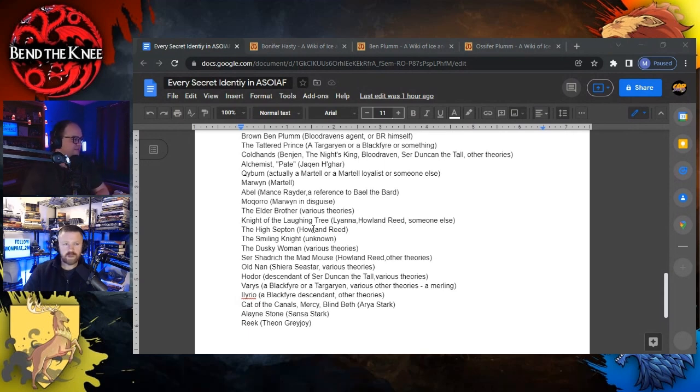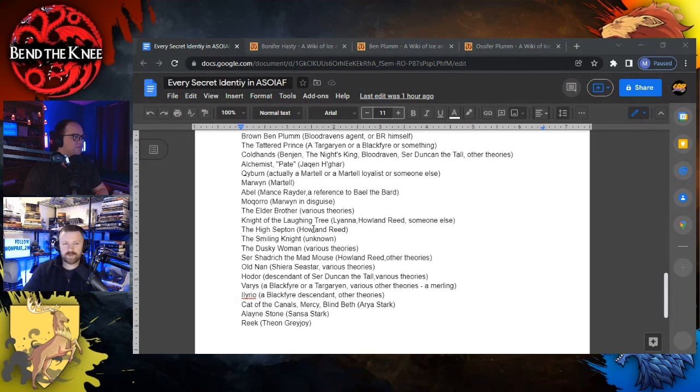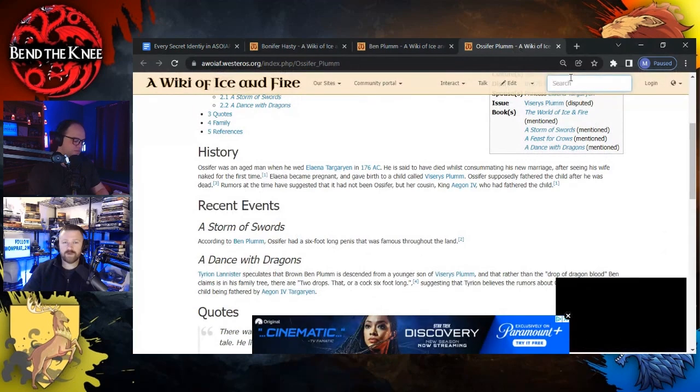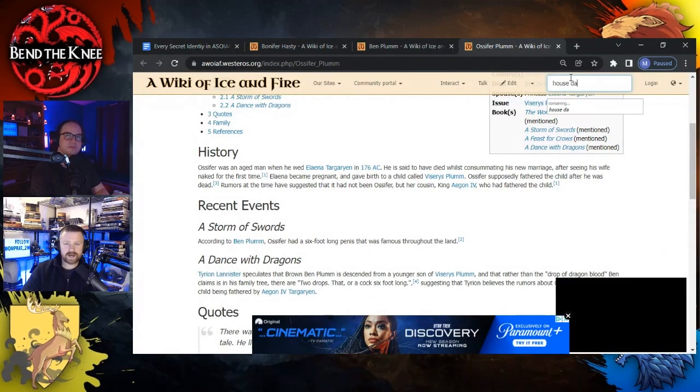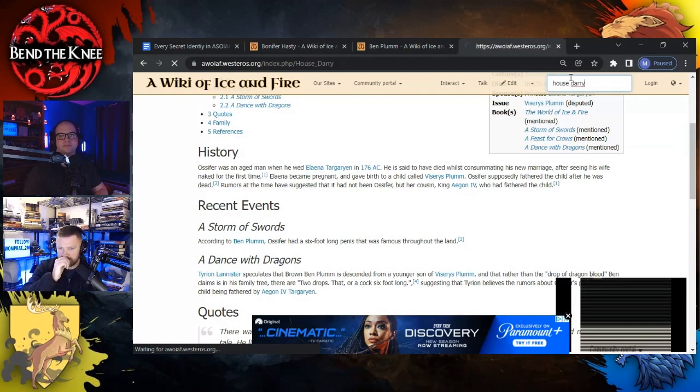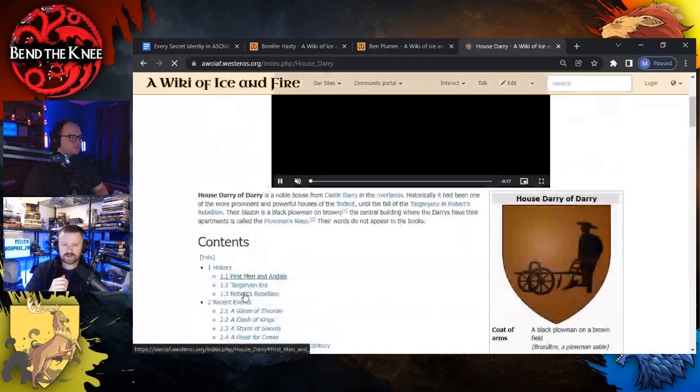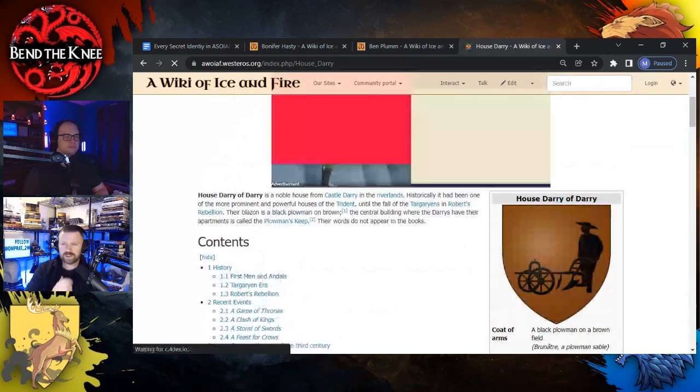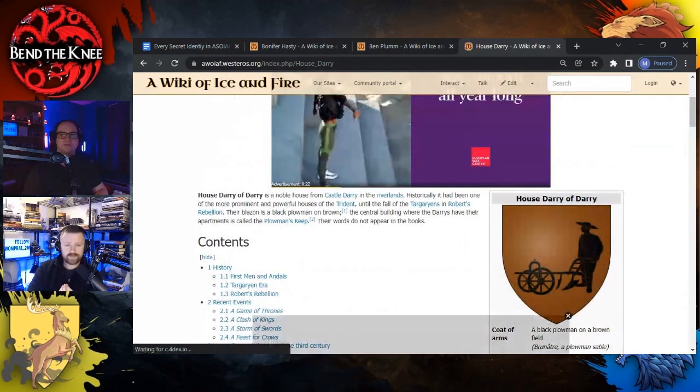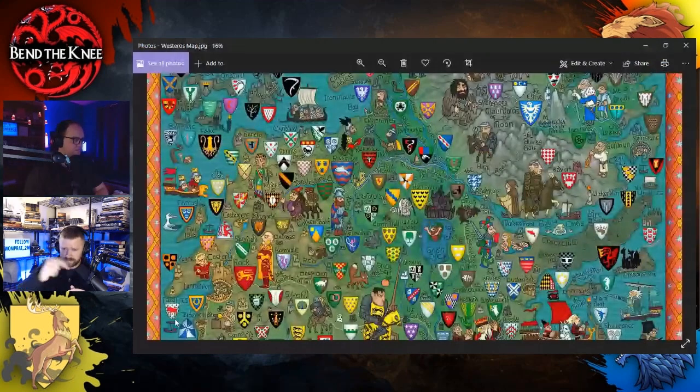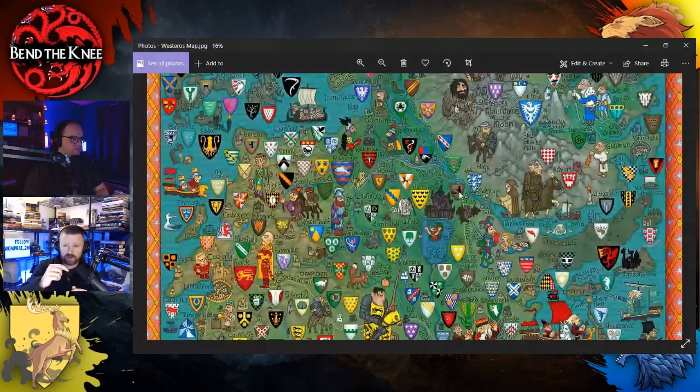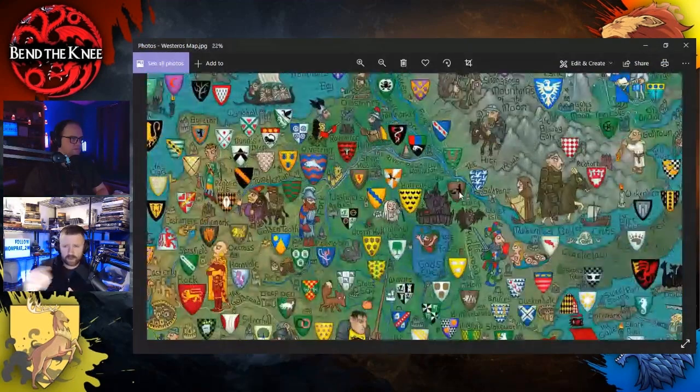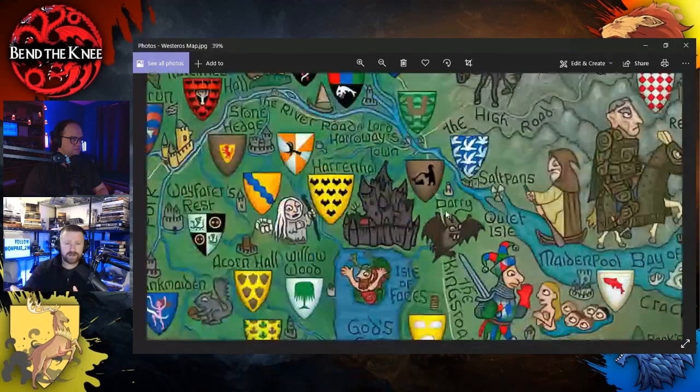It's fascinating when you think about all these different theories. This all comes from Matt sending me down a rabbit hole of Bonnifer Hasty, looking that kind of stuff up. I'm already reading a Jaime chapter in, I think it's A Feast for Crows, maybe. Either way, it's about House Darry. He's on his way to the siege at Riverrun and he has to stop at House Darry.